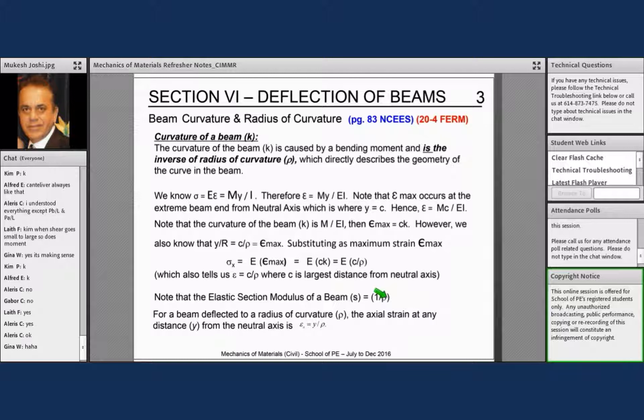Note: elastic section modulus of a beam, S, equals I over rho — mark that down.